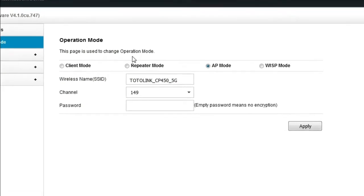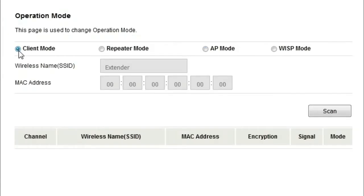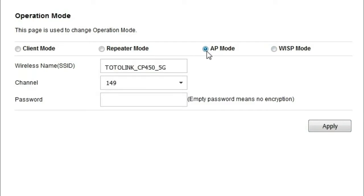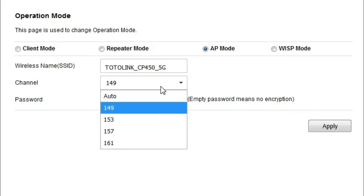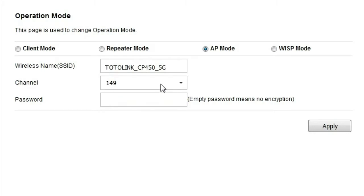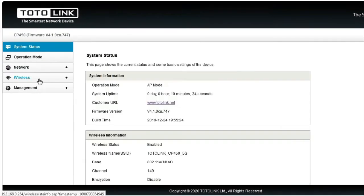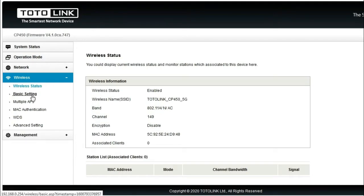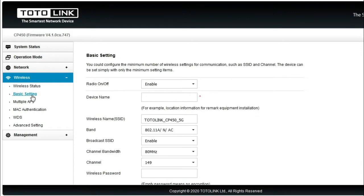Saya mencoba mode client. Di sini saya coba scan ke tower saya. Ini tidak mendeteksi SSID atau AP saya. Saya mencoba repeater, juga tidak bisa. Saya coba WISP mode, juga tidak bisa scan dari access point yang ada di tower saya. Ini hanya bisa digunakan untuk AP mode dengan 4 channel ini saja. Jadi bisa digunakan untuk point-to-point antara CP450 dengan CP450.